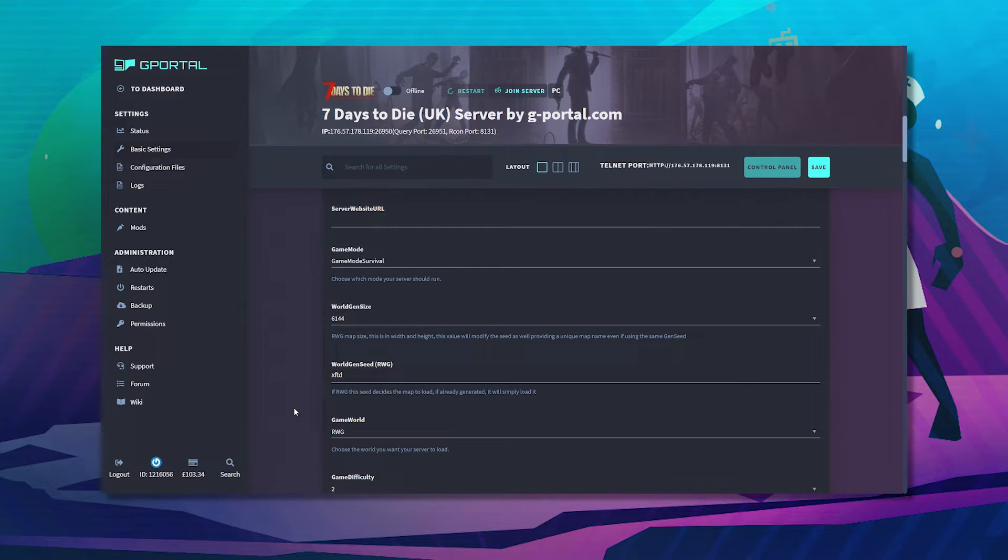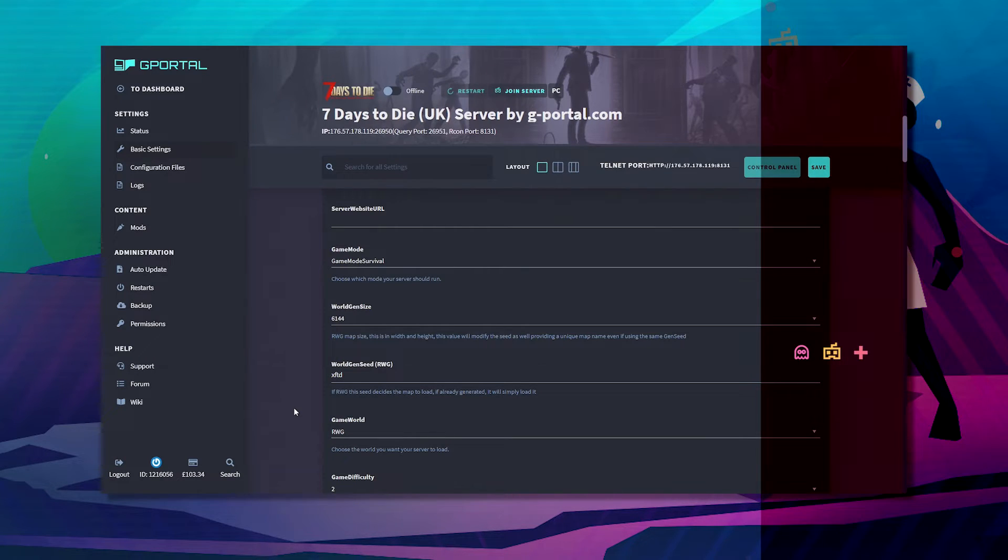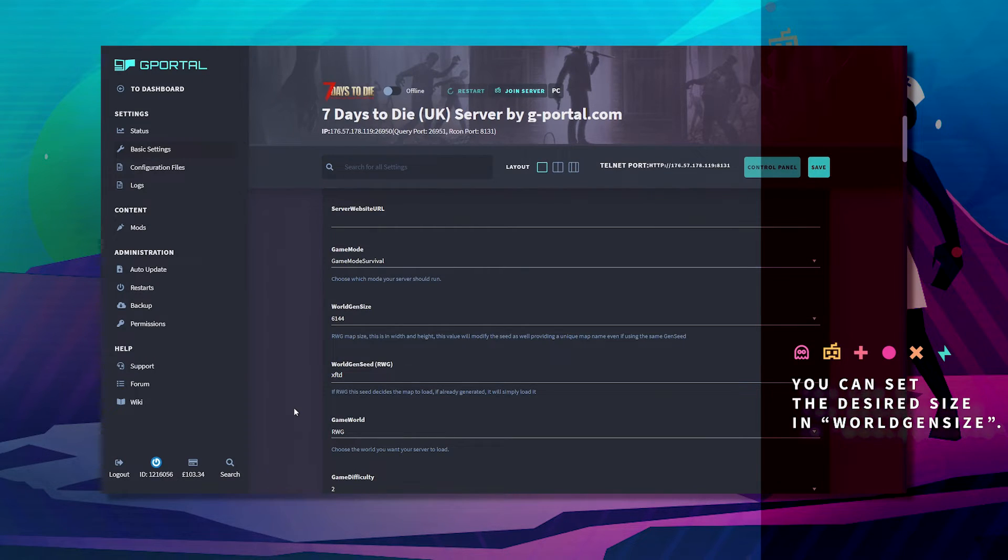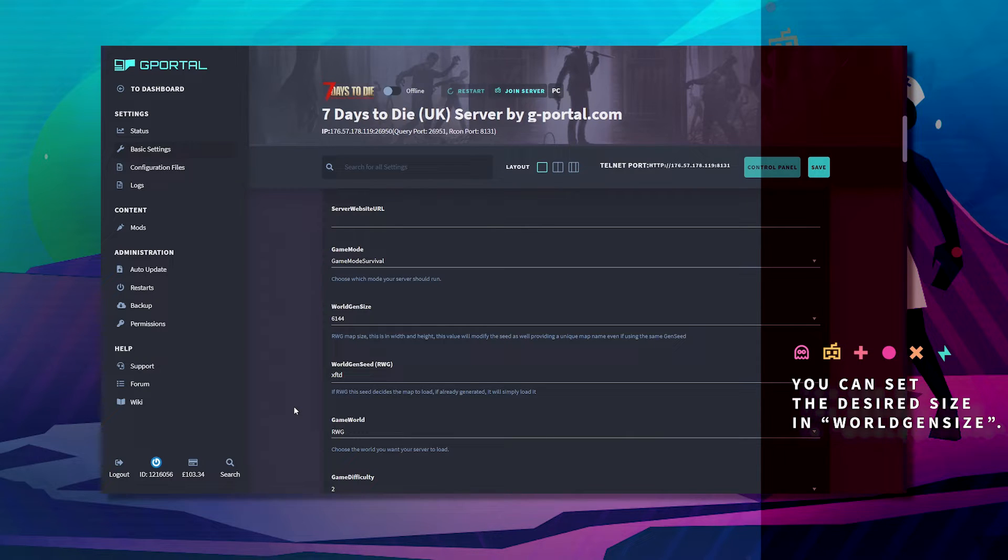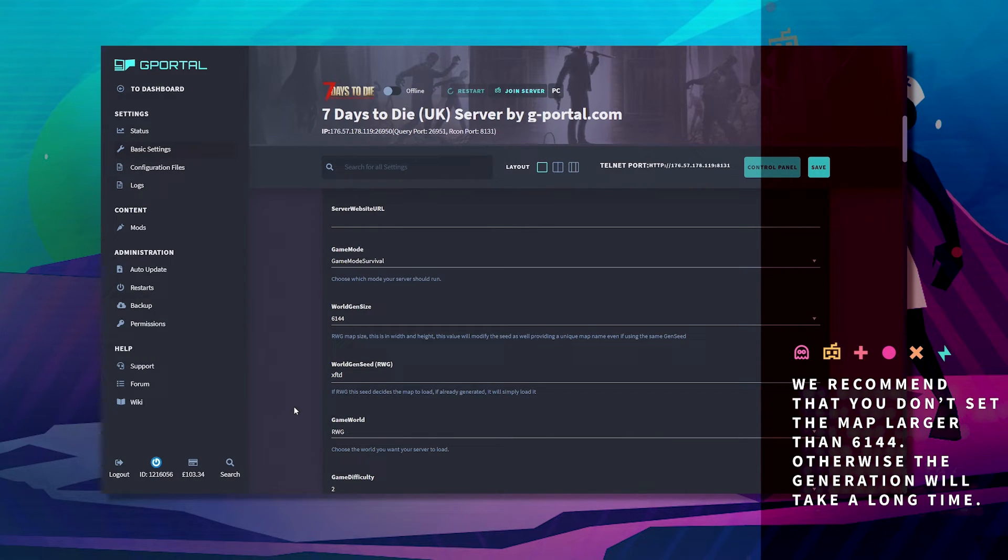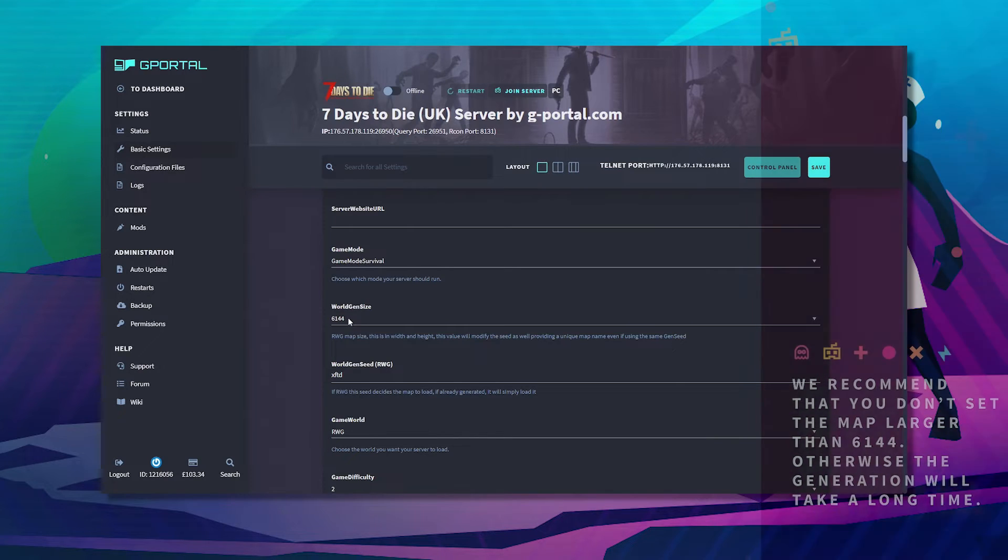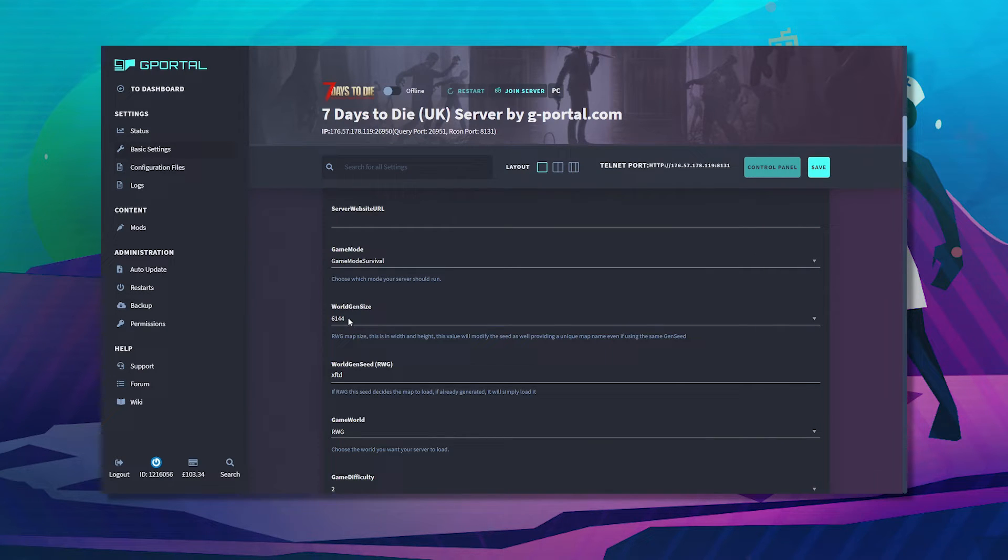Now you can set the desired size in world gen size. We recommend that you do not set the map larger than 6144 as default, otherwise the generation will take a long time.